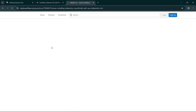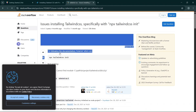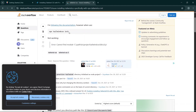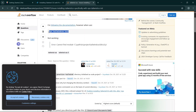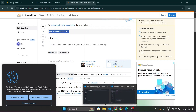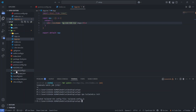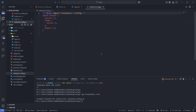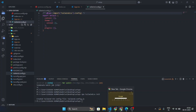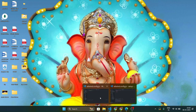Go to Stack Overflow and you'll find the command 'npx tailwindcss init'. Copy this command, paste it into your VS Code terminal, and press enter. This will create a 'tailwind.config.js' file. Now we need to set up the content paths in that config.